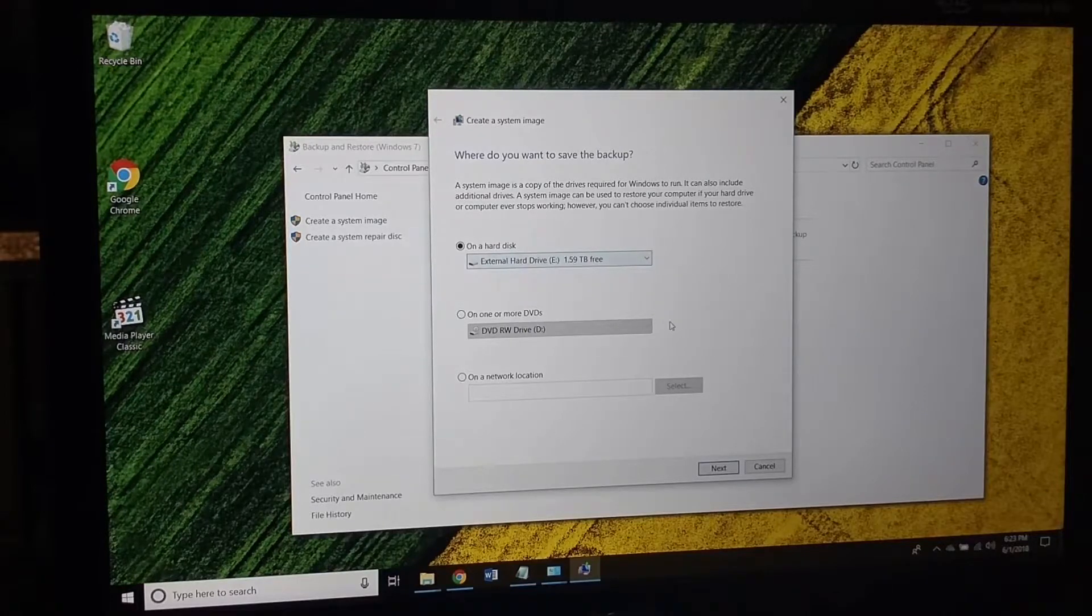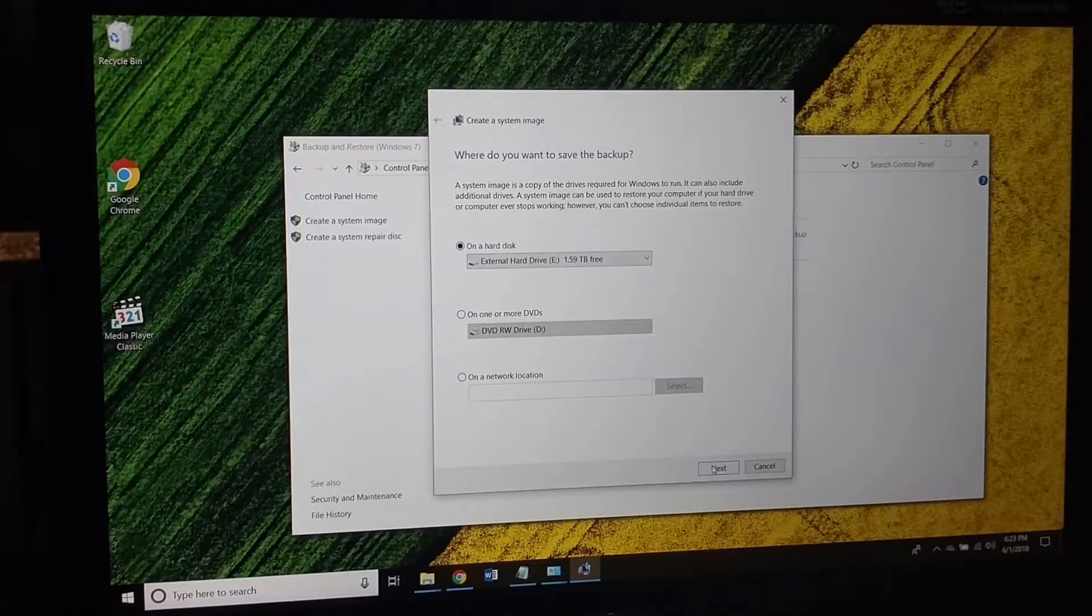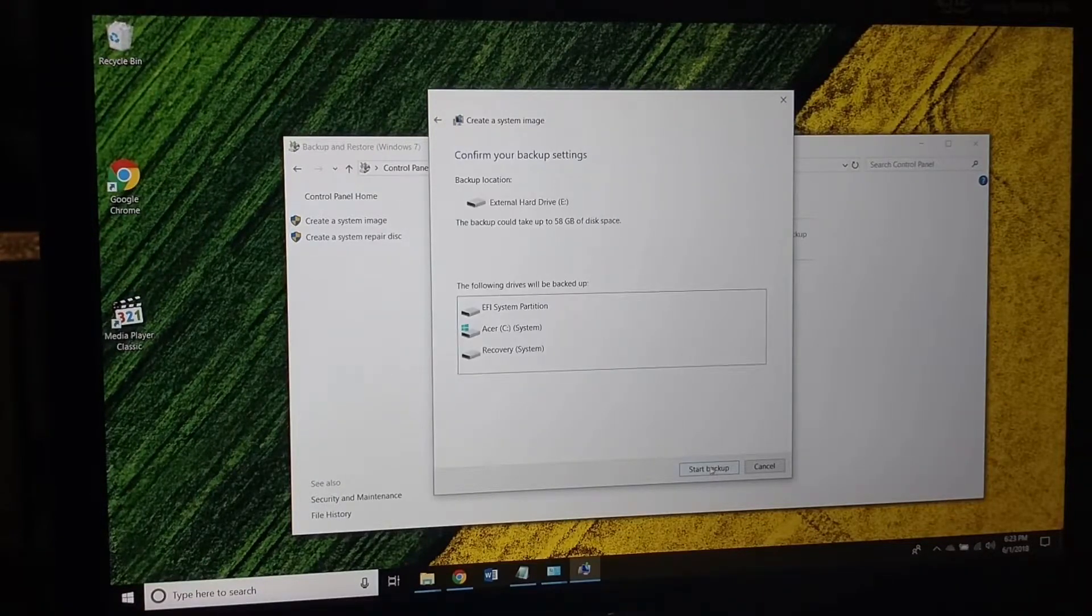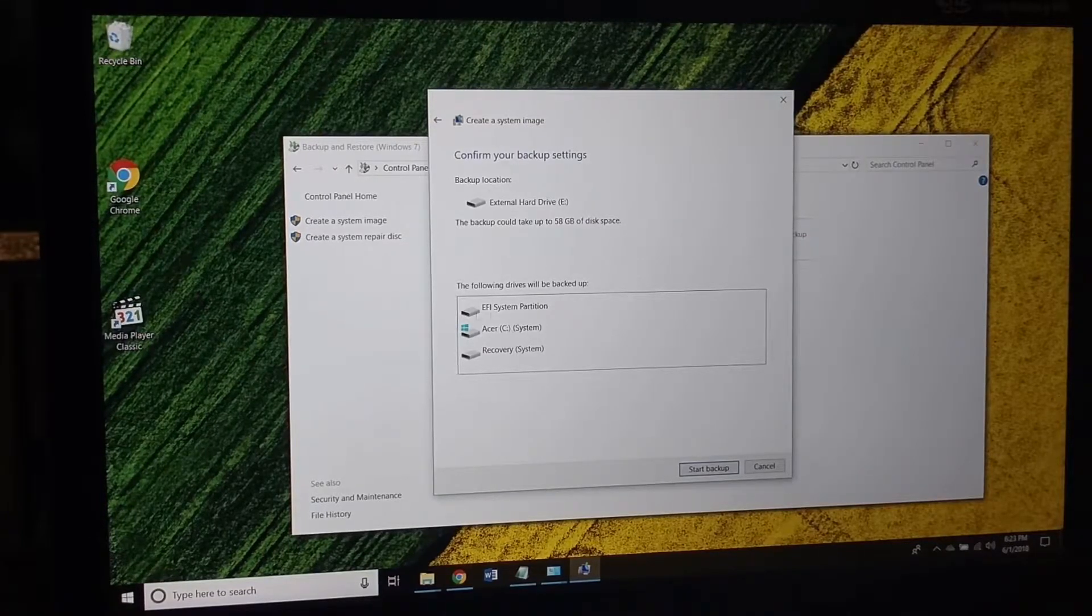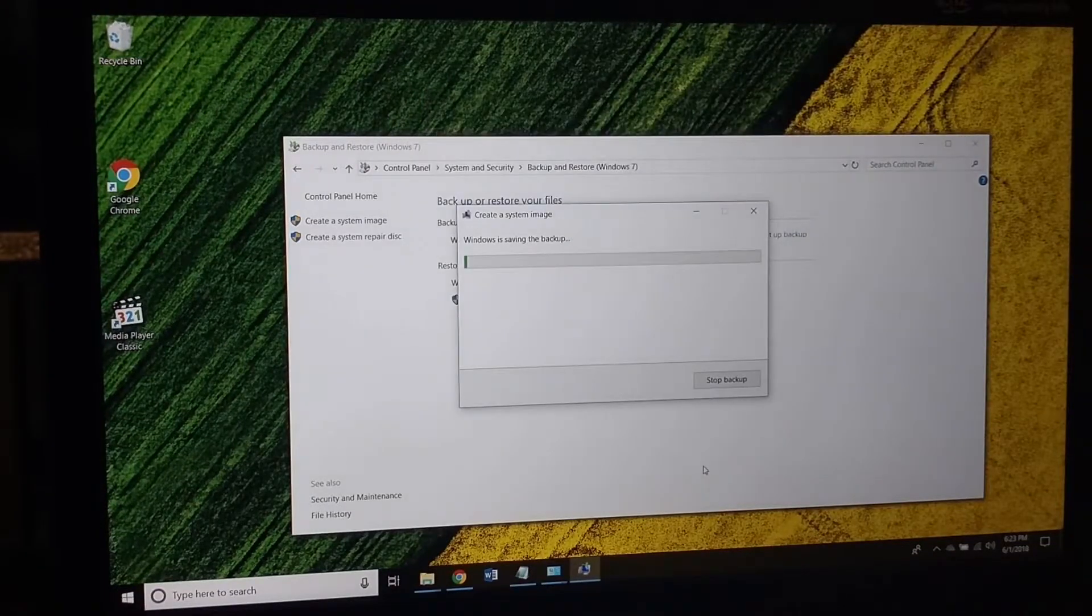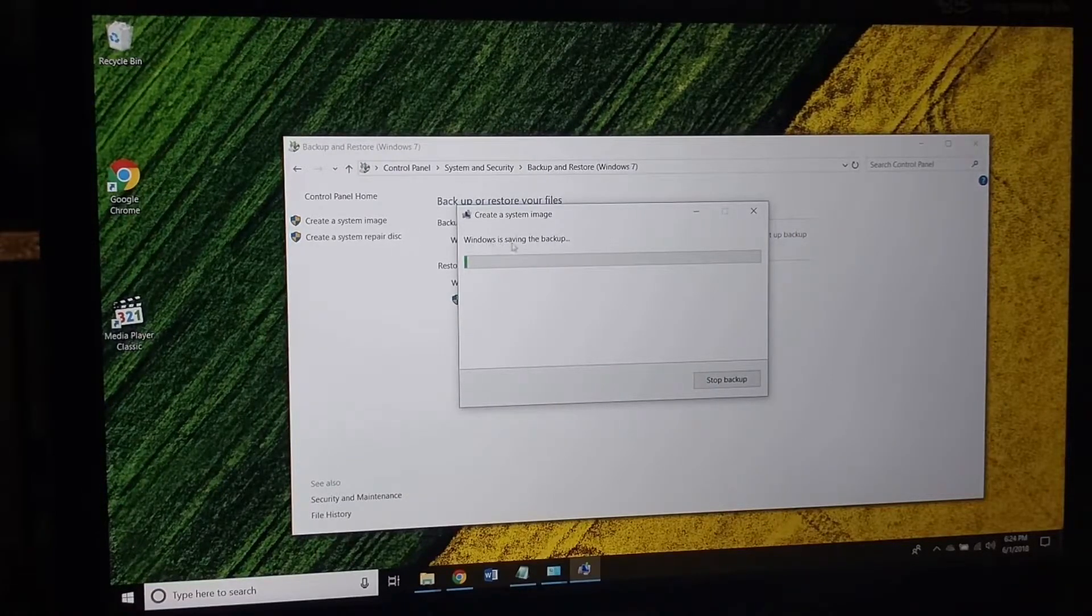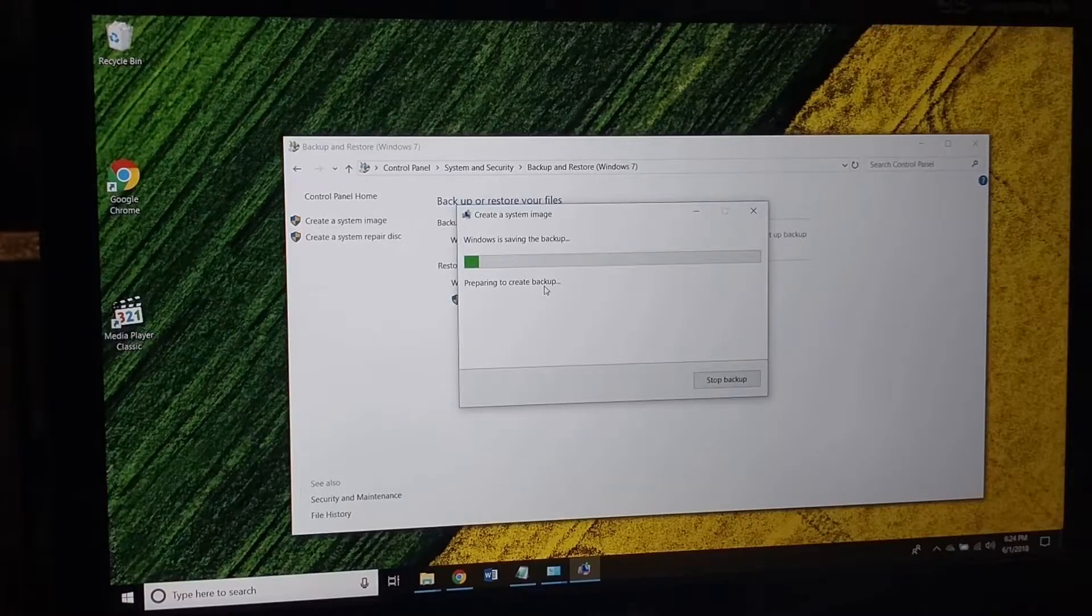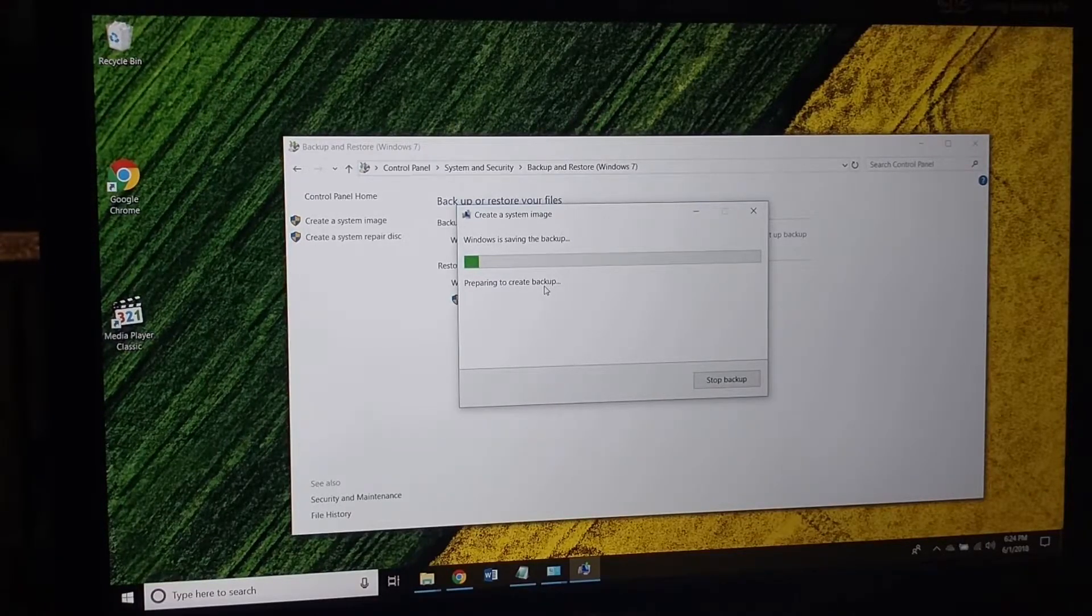External hard drive, 1.5 terabytes free. Alright, next. I don't have the option to remove any of these, so yes, 58 gigabytes, it's fine. And Windows is saving the backup, creating a system image. And that's it, that's all you have to do to save all your hard work from setting up your laptop. If anything happens you can restore your computer.